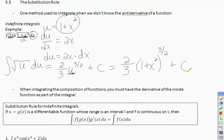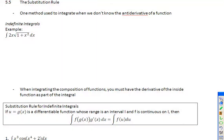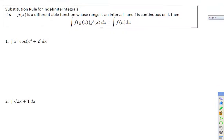This will only work when the derivative of what you let u be is the other part of the problem. When integrating the composition of functions, you must have the derivative of the inside function as part of the integral. The substitution rule says: to integrate f(g(x)), g(x) is always your u — the inside of the composition — and its derivative will always appear as the other part of the integral.